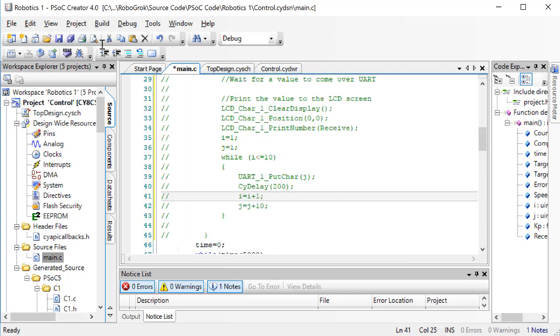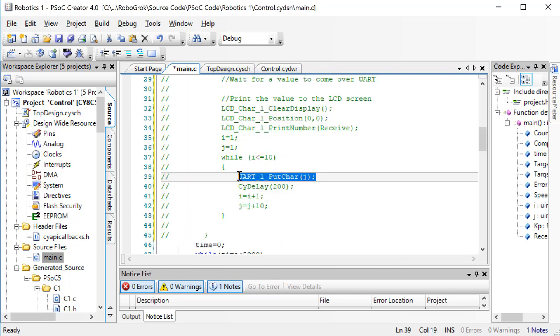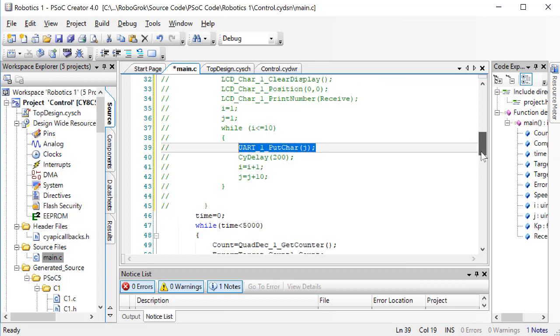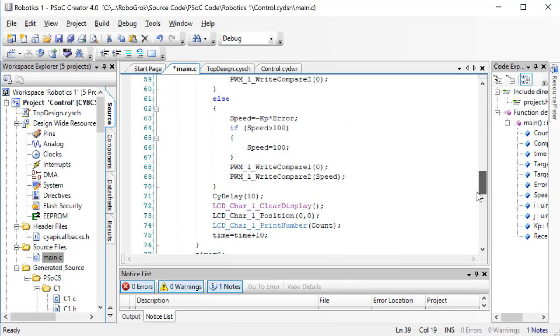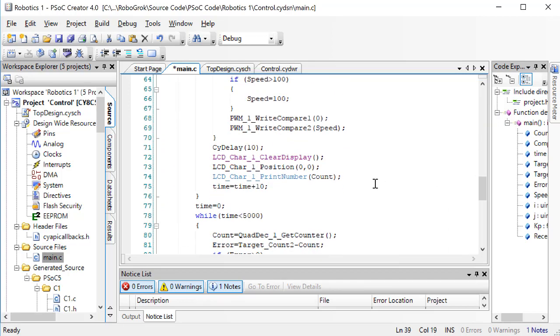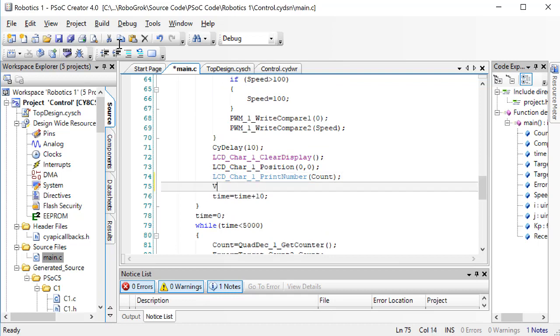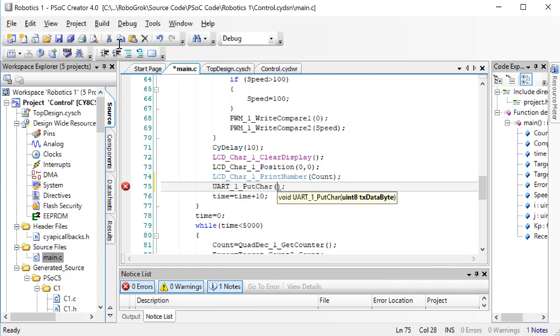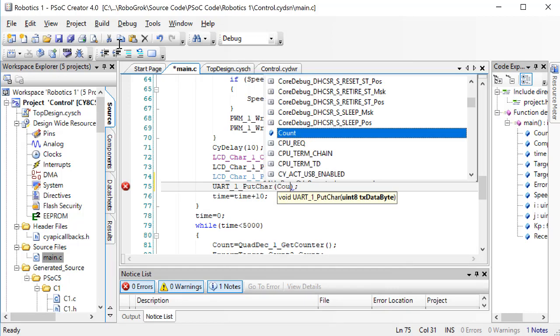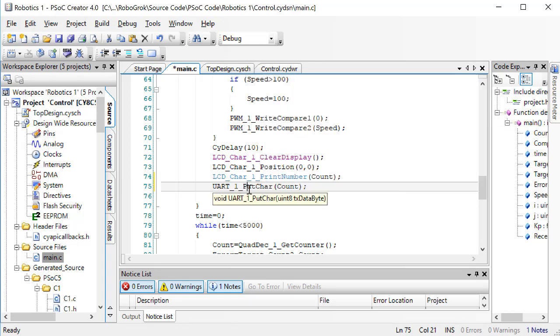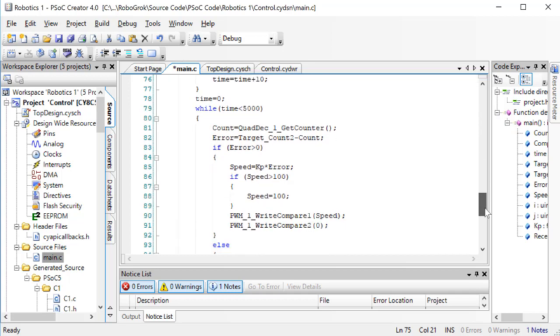Now, copy the put char line and paste it down here where we're printing to the LCD screen. Instead of putting the variable J over UART, we want to send the value of COUNT, that is the current position of the rack and pinion. Do this in both of the two positioning loops.